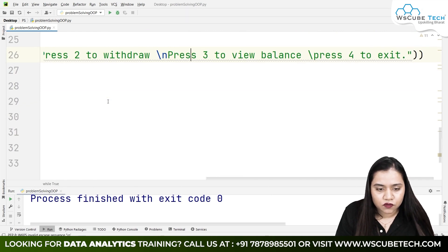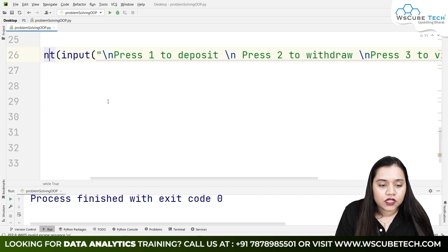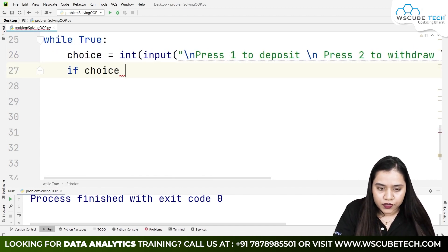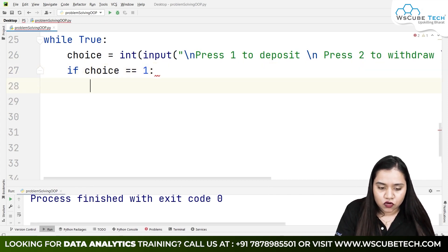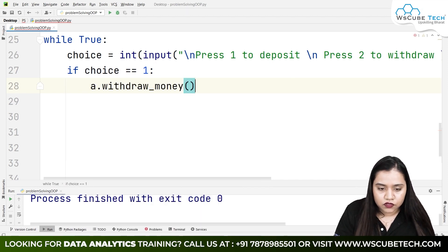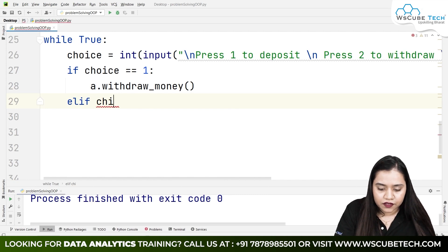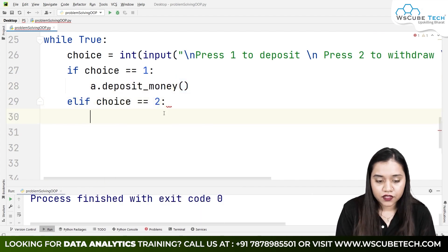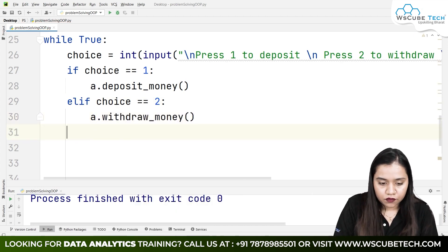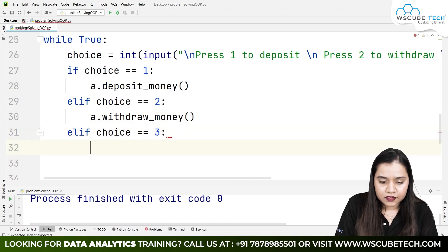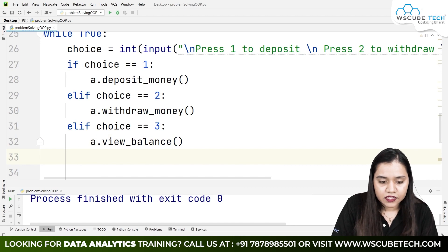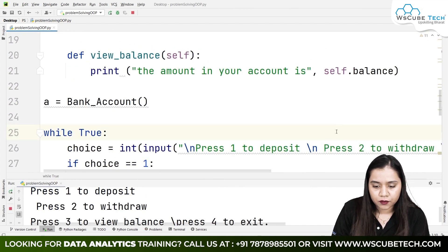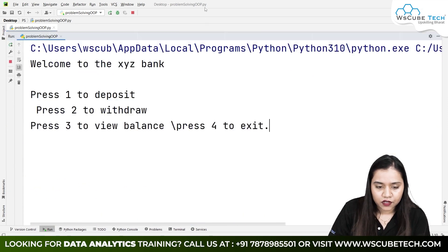Now we put the conditional statements. If choice == 1, we call a.deposit(). If choice == 2, we call a.withdraw(). Elif choice == 3, we call a.view_balance(). Lastly, else: break to exit the loop. Let me also add a newline and run it once again.